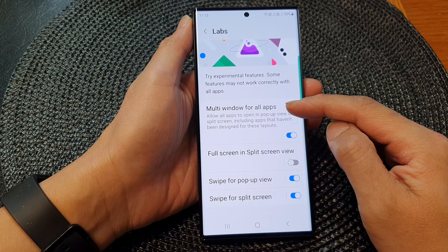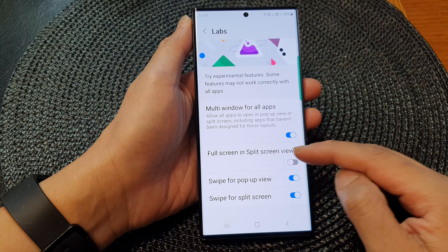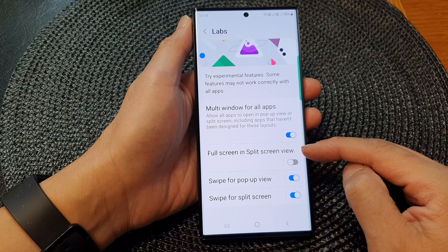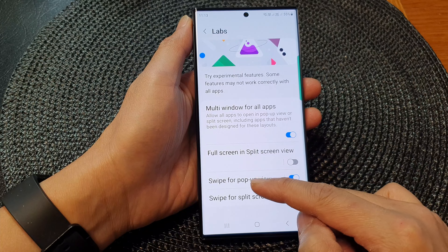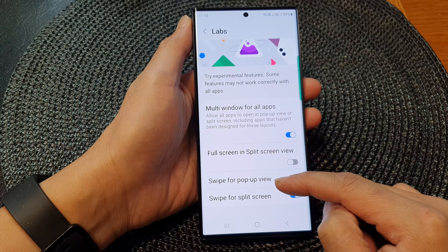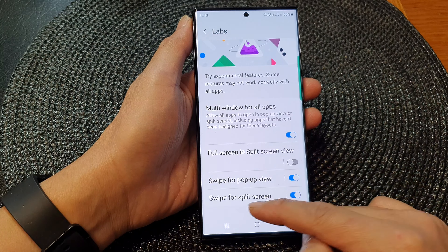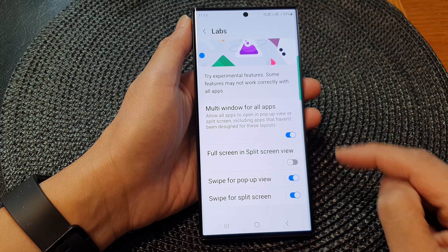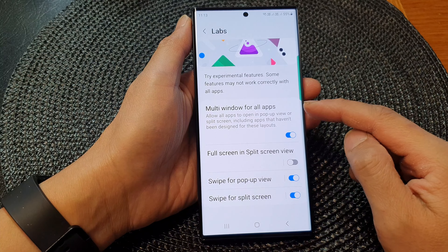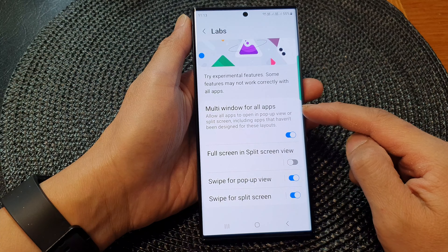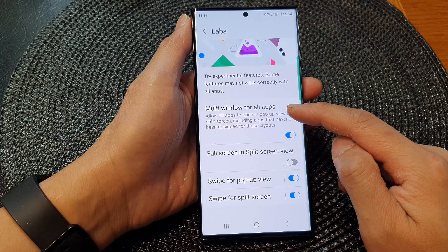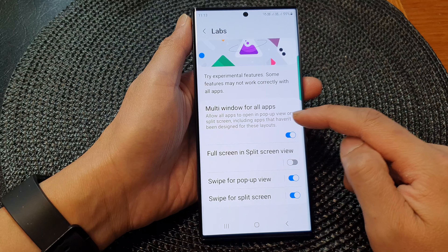At the top, tap on Labs. Now in here there are four different features: Multi Window for All Apps, Full Screen in Split Screen View, Swipe for Pop-Up View, and Swipe for Split Screen. Let's take a look at the first feature — Multi Window for All Apps.